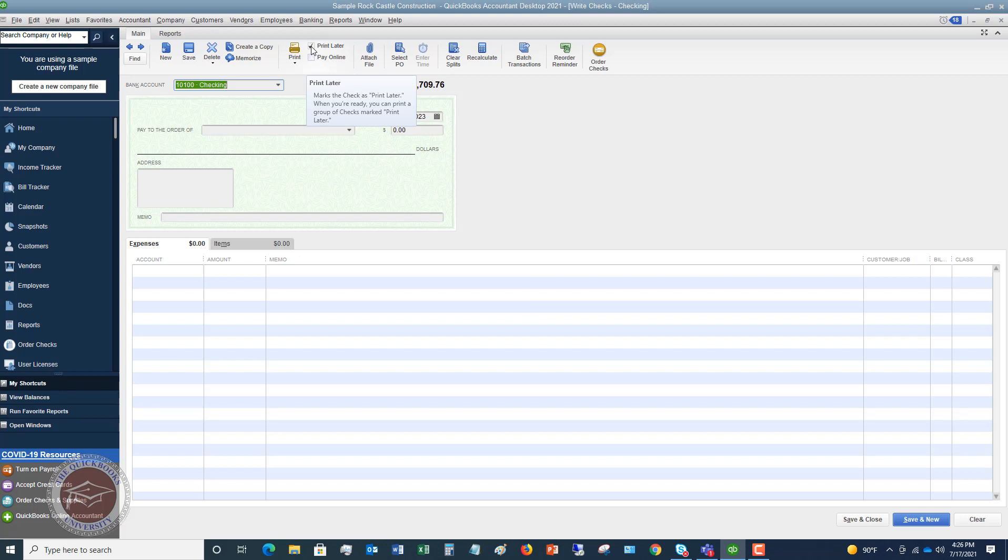We're gonna focus on this print later because I want to show you where to go once you get all these checks. So what most business owners do is they'll pay multiple bills and say print later and put them all together so they can print them all at one time instead of having to pay one bill, print a check, print it. So you want to just get them into this print queue so you can print them all at one time. This is one way you could do this.